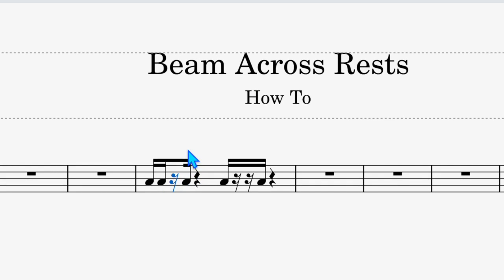How to beam across rests. Thanks a lot. I'm Aaron. I hope you like and subscribe and leave a comment too.